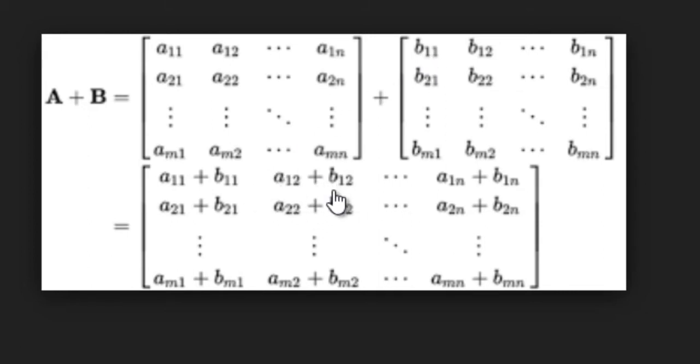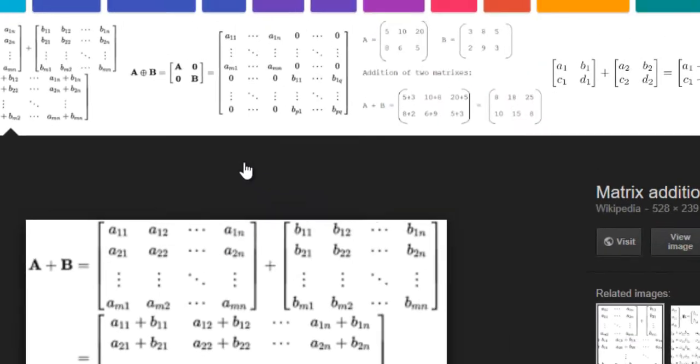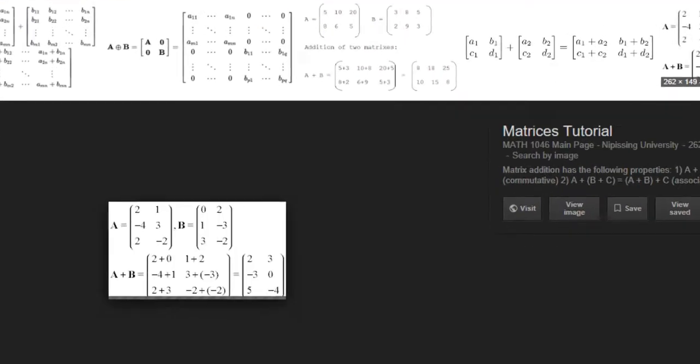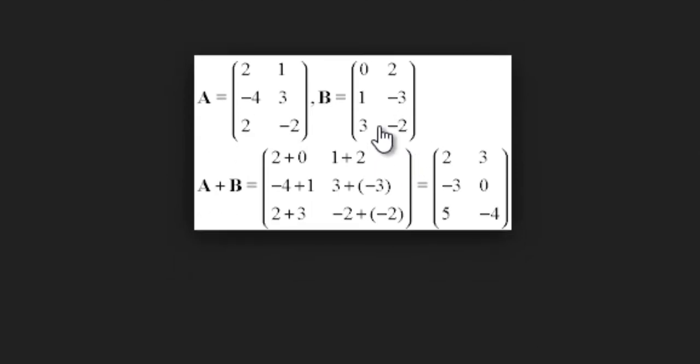The sum of these two matrices is basically just A11, that is the first element of A, plus the first element of the B matrix. The second element of the sum matrix would be A12 plus B12, and so on. An easier example would be to look at this image right here where the sum of these two matrices is basically just two plus zero, that is two.